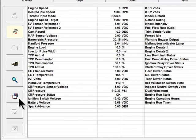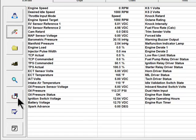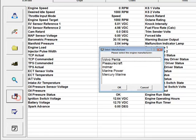The Open Service Manual button requires you to stop communicating with the ECM by pushing the Disconnect from ECM button before you can open service manuals. Clicking the Open Service Manual button opens a Select Manufacturer dialog box.